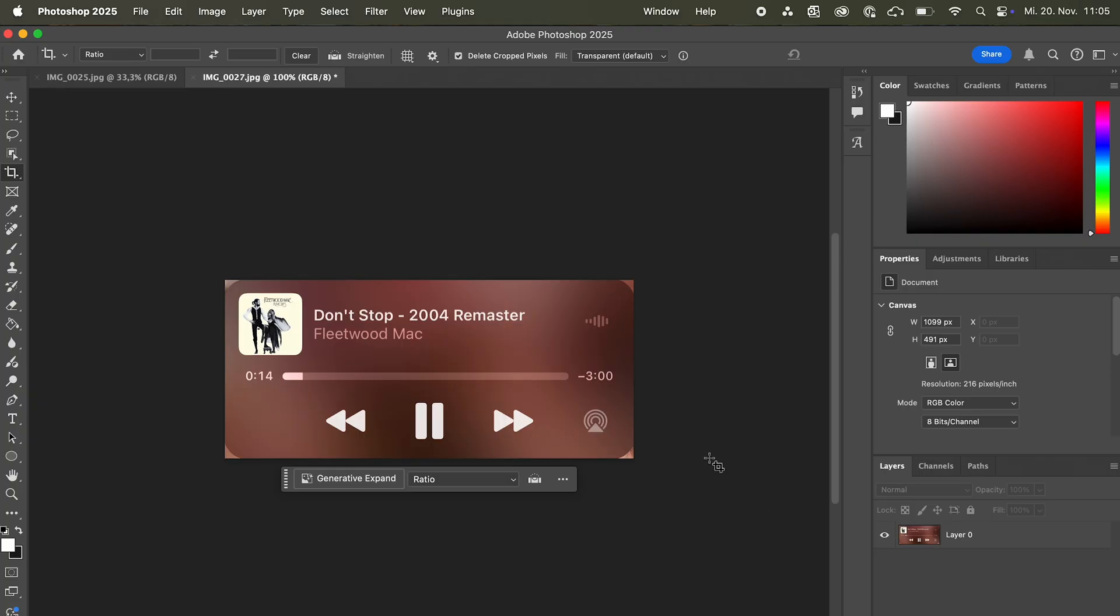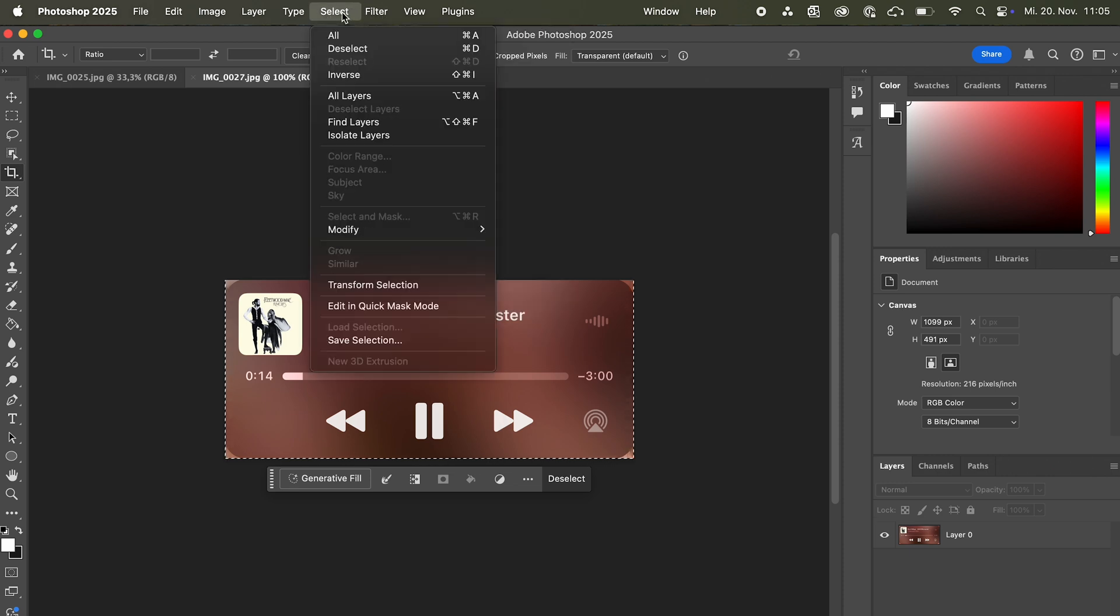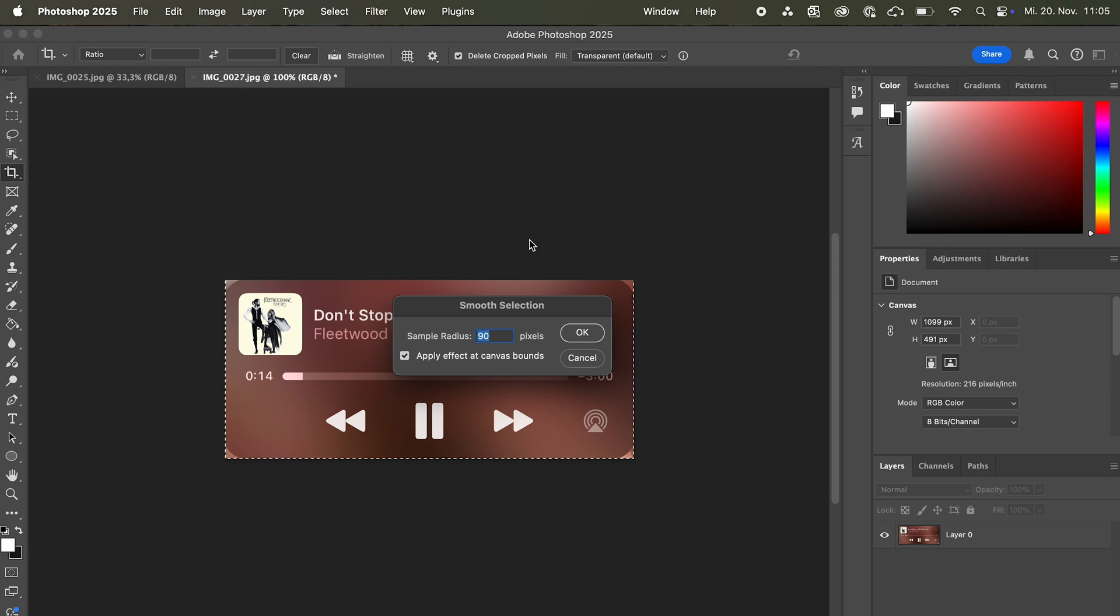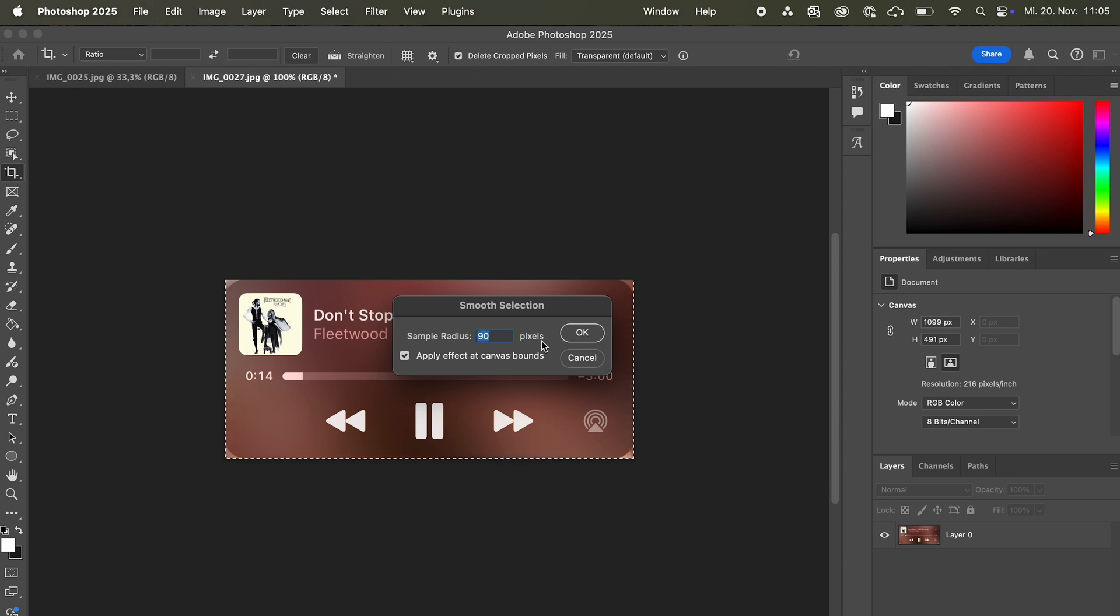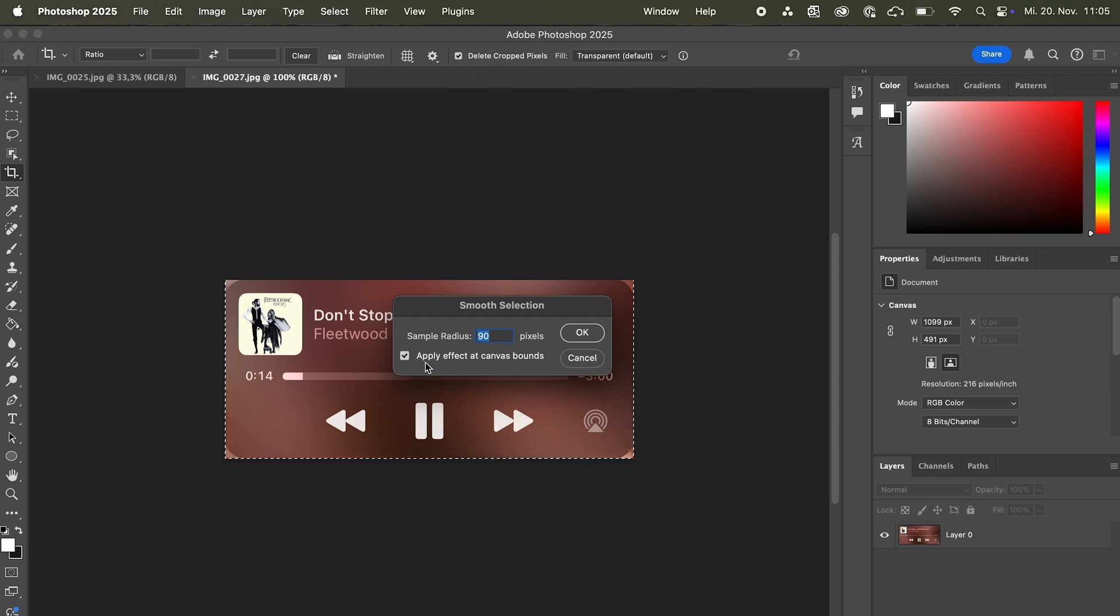And now I need to round the edges a bit because there are still these corners here. So I'm just gonna press command and the layer. And we're gonna go to select, modify and smooth. And you can... Like that's preference but I just always use 90 pixels. And you need to check the box in here. Apply effect at canvas bounds.